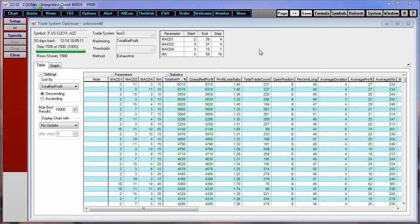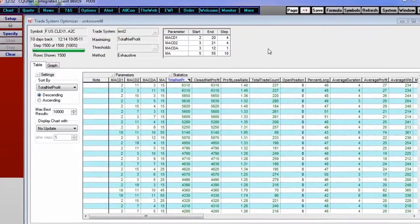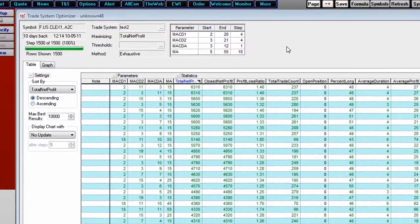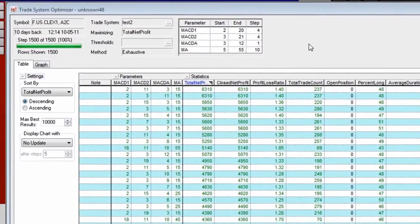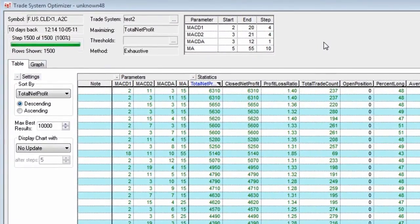Okay, in this video we're going to take a look at the Trade System Optimizer. We're going to take the results out to Excel and we're going to create a heat map with it.